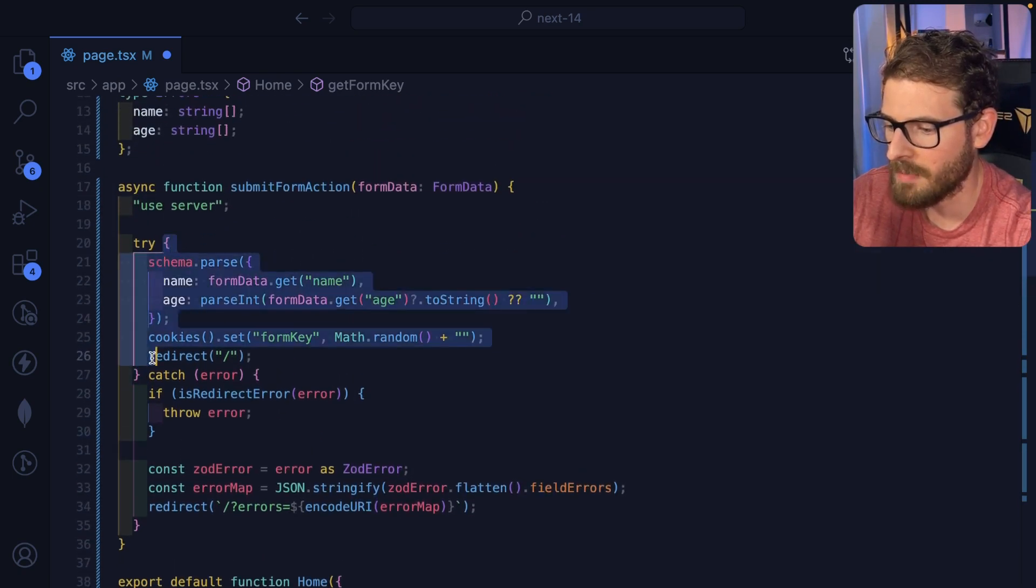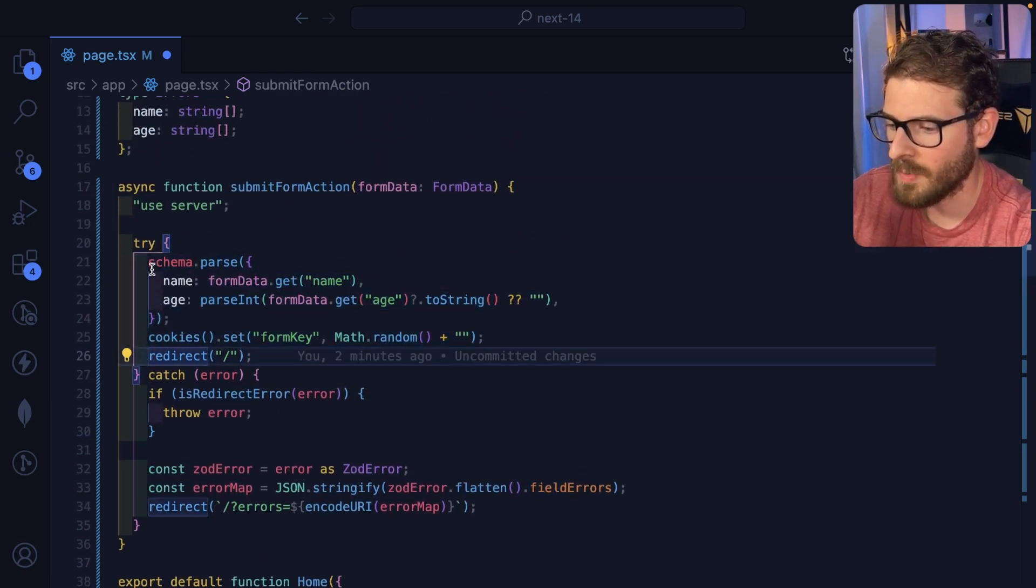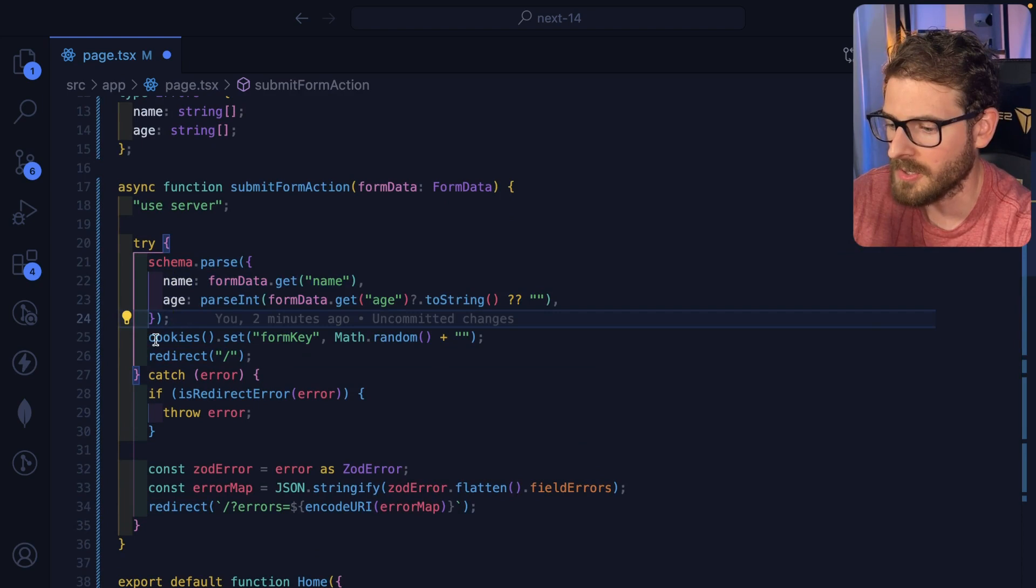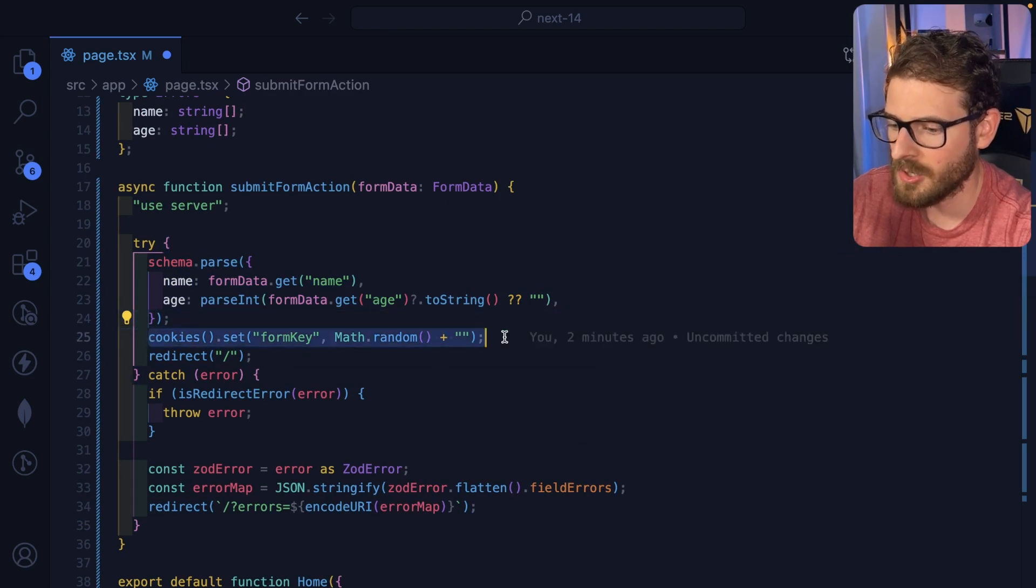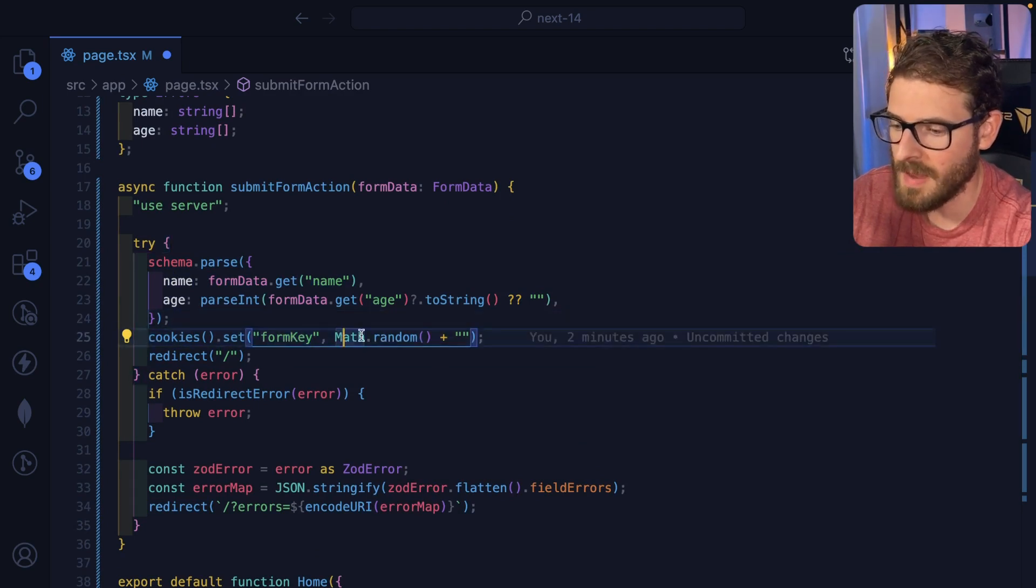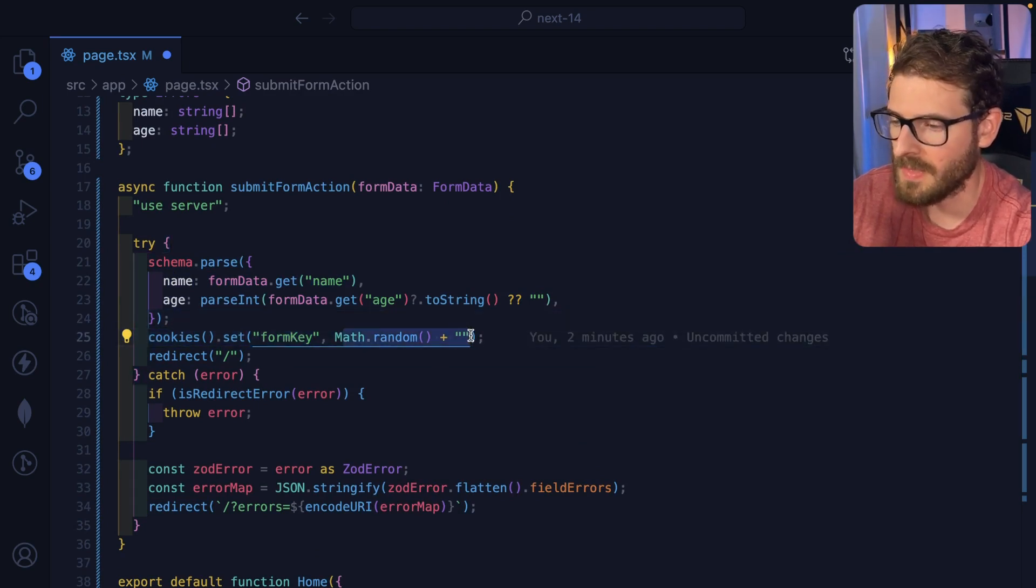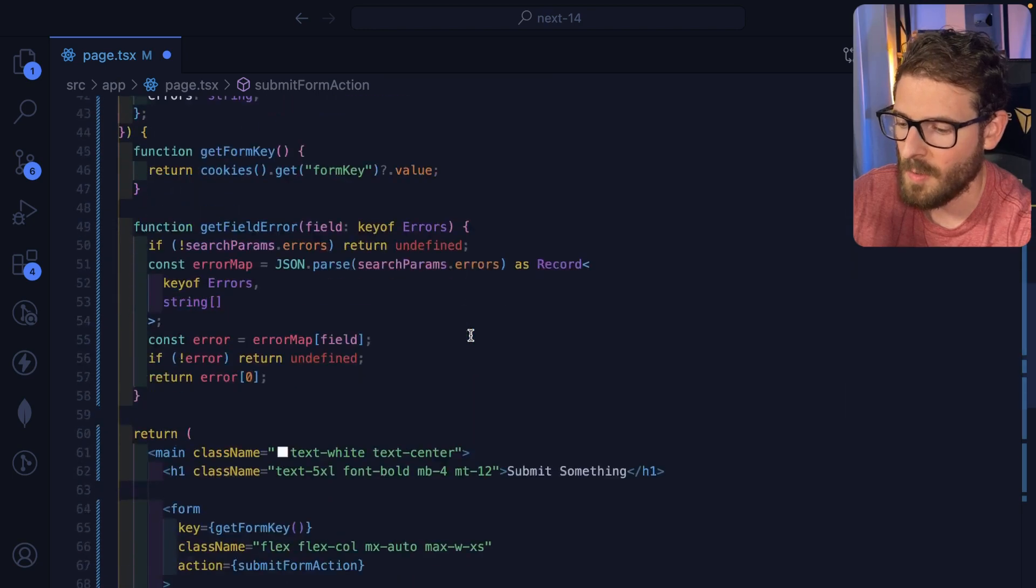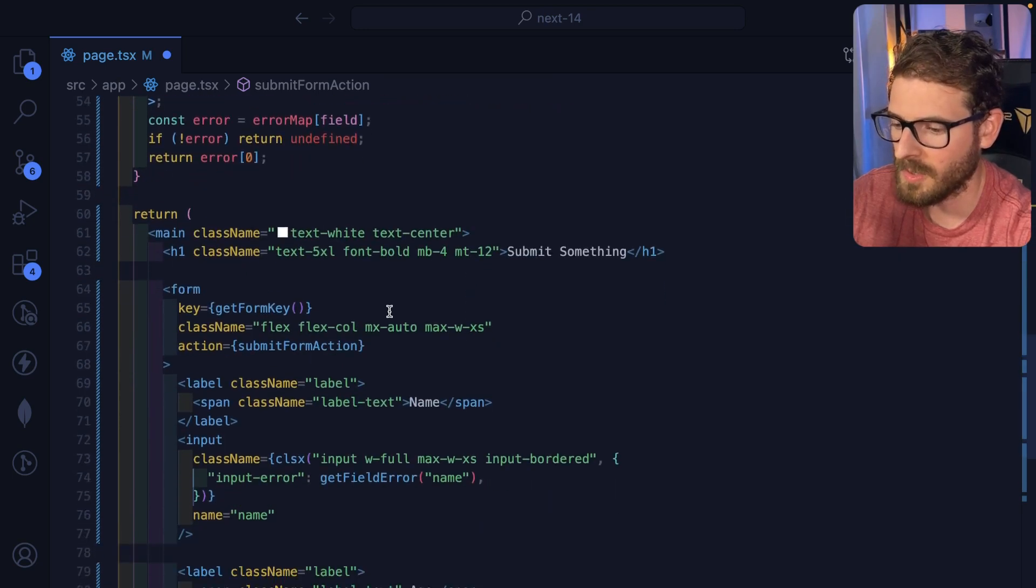So what I'm using this cookie for is if the form key were to ever change, it's going to go ahead and just reset the form for me. Now the cookie is set up here in this try block, after we've done the zod pars, we set a cookie, a form key to math.random and this is going to basically force the form to clear out.